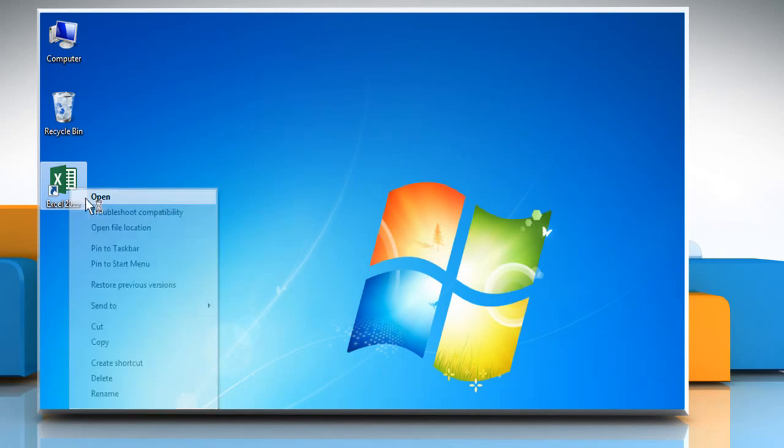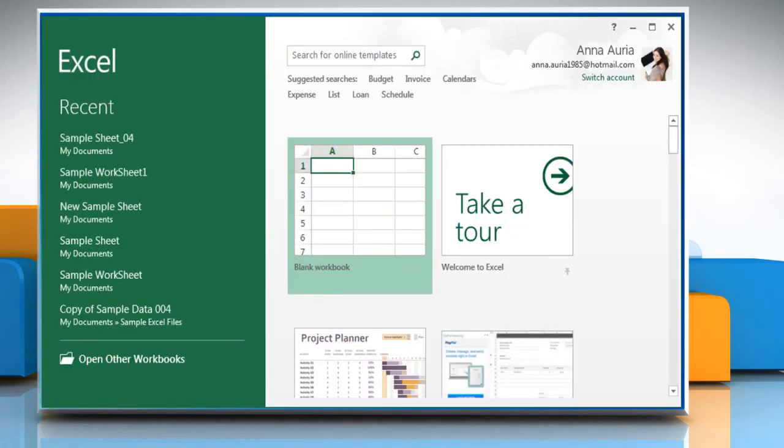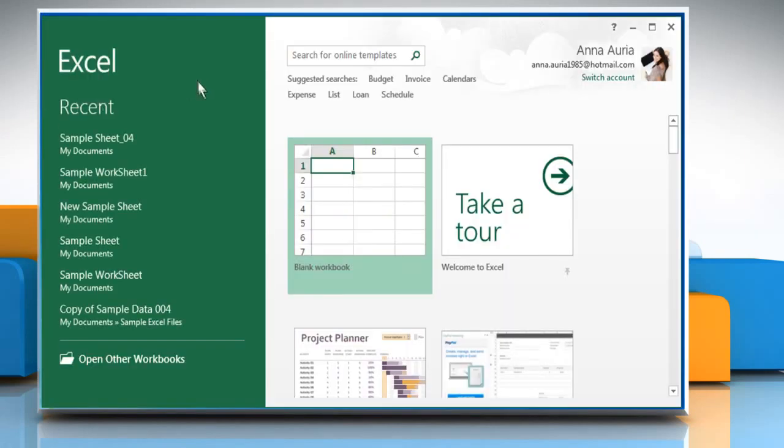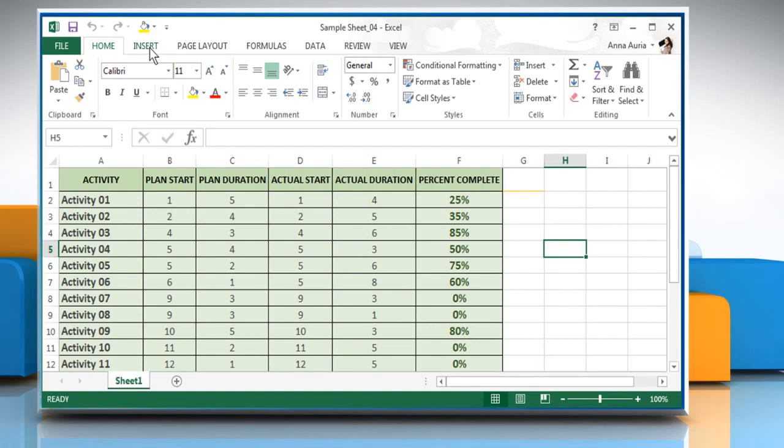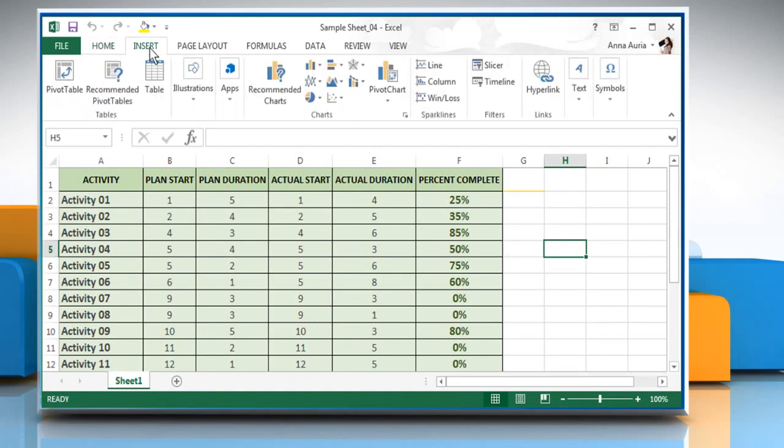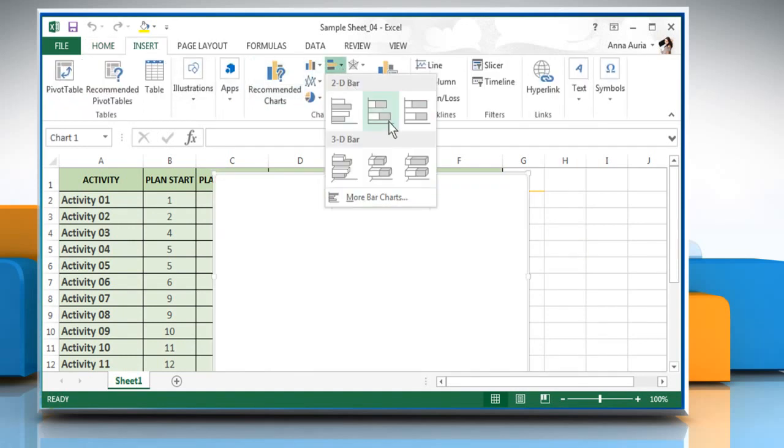Open Excel 2013. Open the sheet you want. Go to the Insert tab. Click on Bar and then select Stacked Bar.